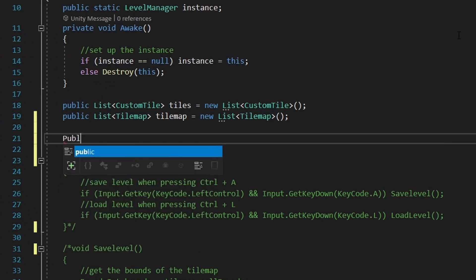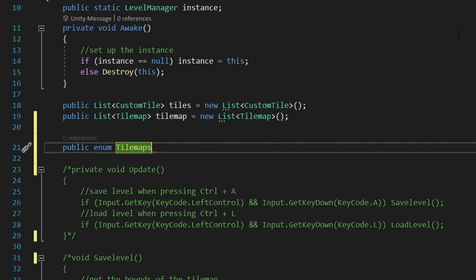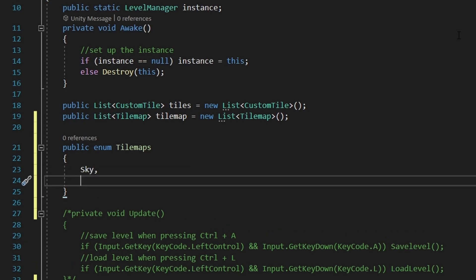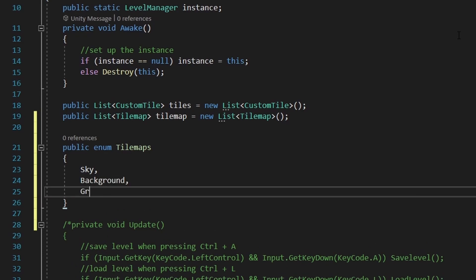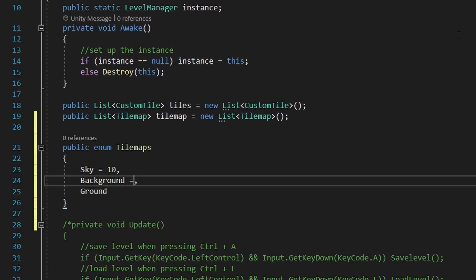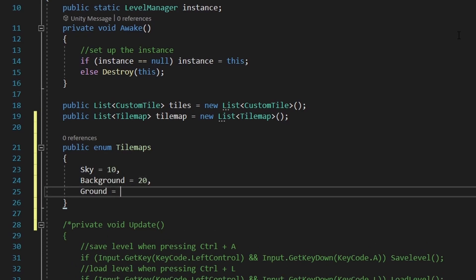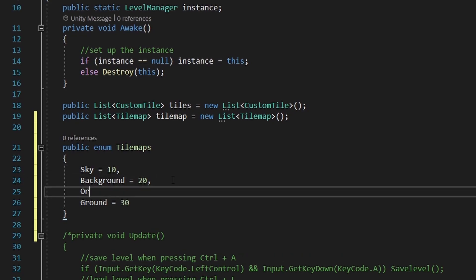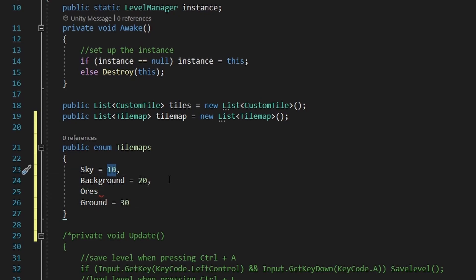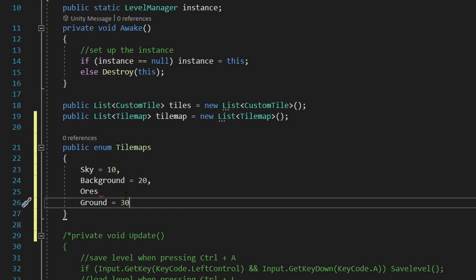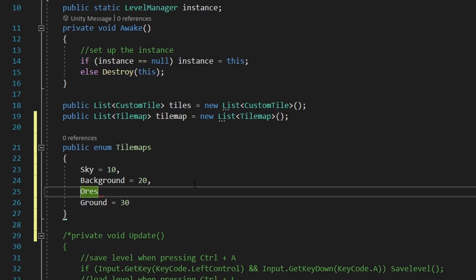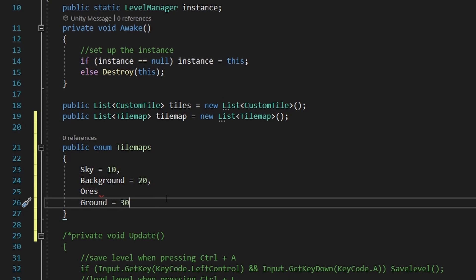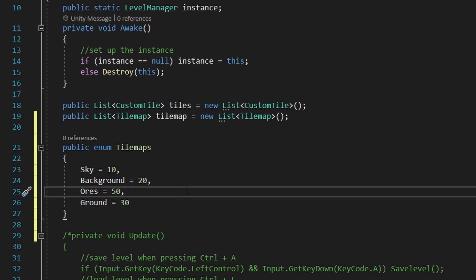We'll also add an enum, called tilemaps, which gonna contain every tilemap that we have. So we add the sky first, then the background, then the ground. And make sure to also add integer values to it. This is important, because if you decide to add some layers between them later, for example, if you add an ores layer between the ground and the background, and you don't give values to them, tiles which were marked as ground, so the index with 3, will now be shifted to the ores. Because you didn't specify the index, but if you specify the index, it's not gonna change. So you can add layers without causing any problems.